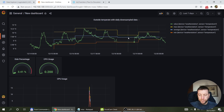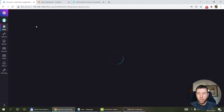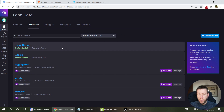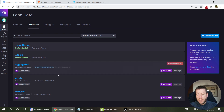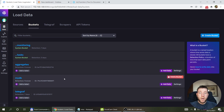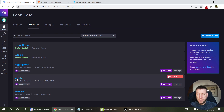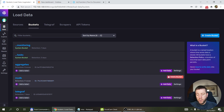First, a recap: in InfluxDB 2.0 when you create a bucket you specify a retention policy. Before you start down-sampling you need to think about how you want to design it. The way it works is you down-sample data from one bucket and put it into a different bucket. You do this mostly because the retention policy is per bucket. So let's say you have a bucket with your raw data — IoT measurements coming every minute or every 10 seconds — with a retention policy of a week or a month.